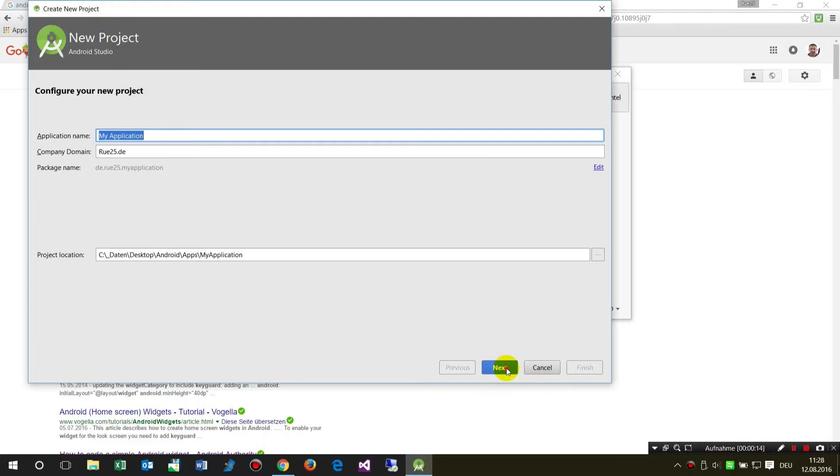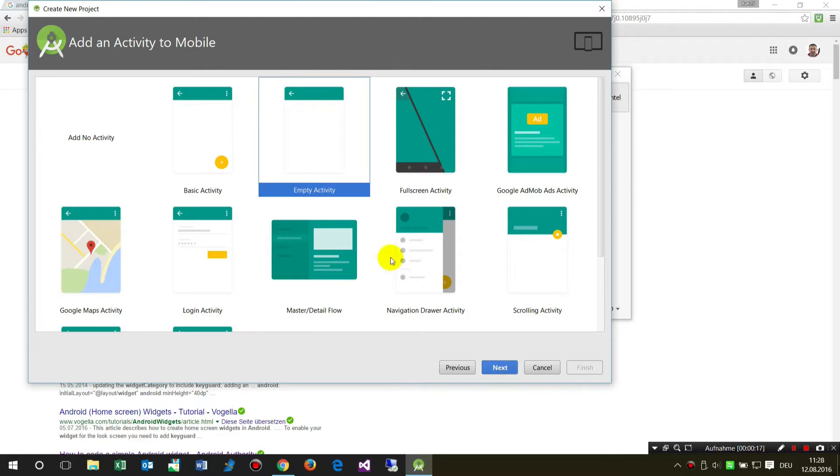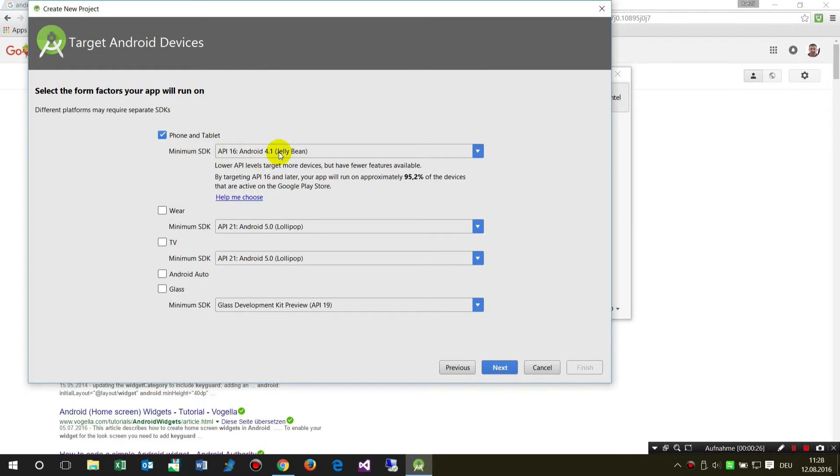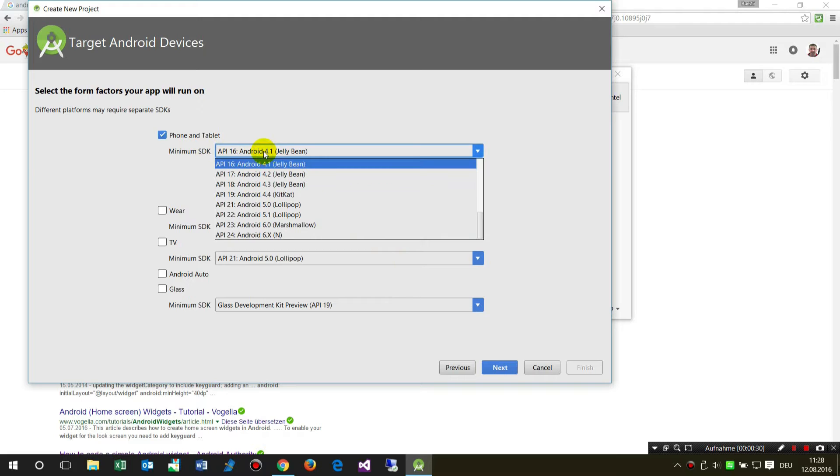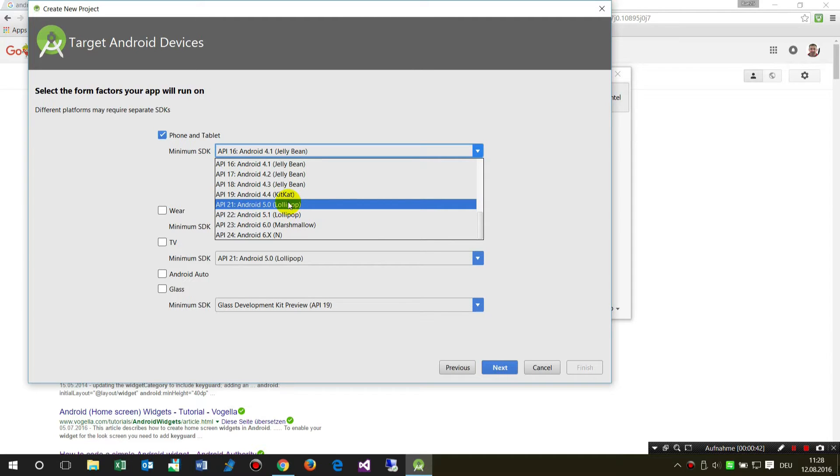First I create a new project so we start from the ground up. The minimum API is Android 4 Jelly Bean. That's important because a widget is available for the home screen on both versions, or at least version 5. Android 5 Lollipop is a changing version.